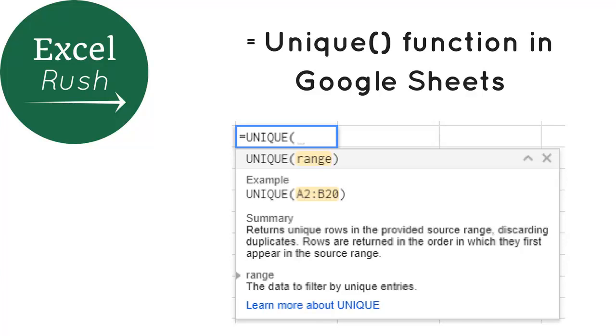Hi, welcome to ExcelRush.com. Today we are going to learn a function called UNIQUE in Google Sheets. This is a function which is not available in Excel as yet, but its use is brilliant.